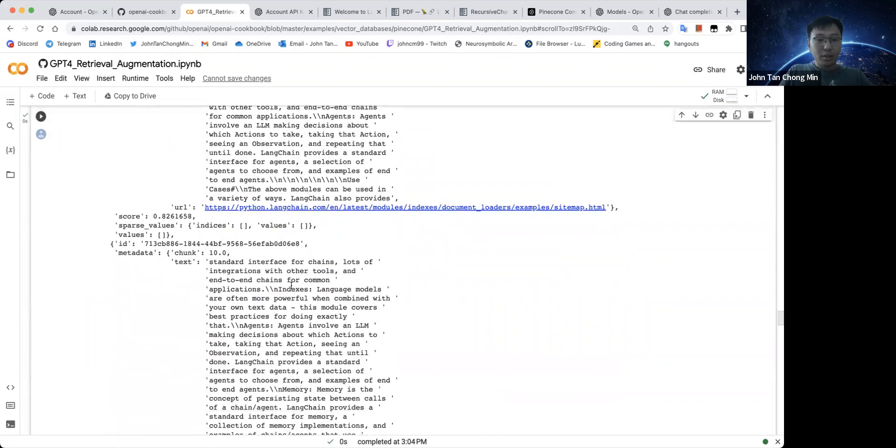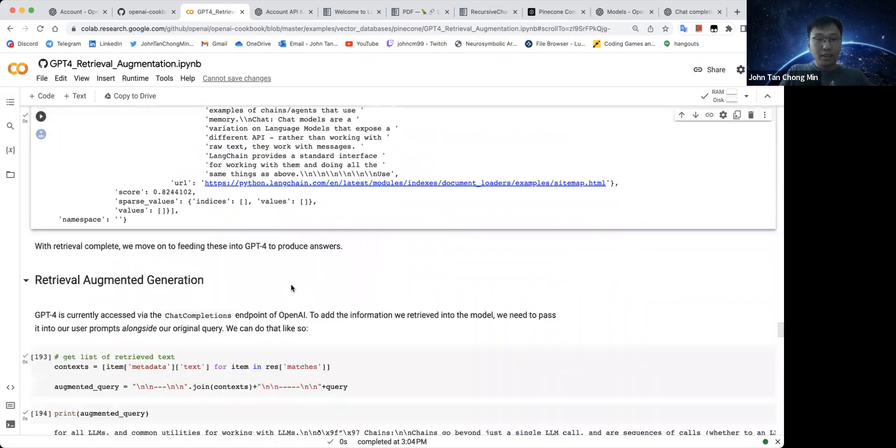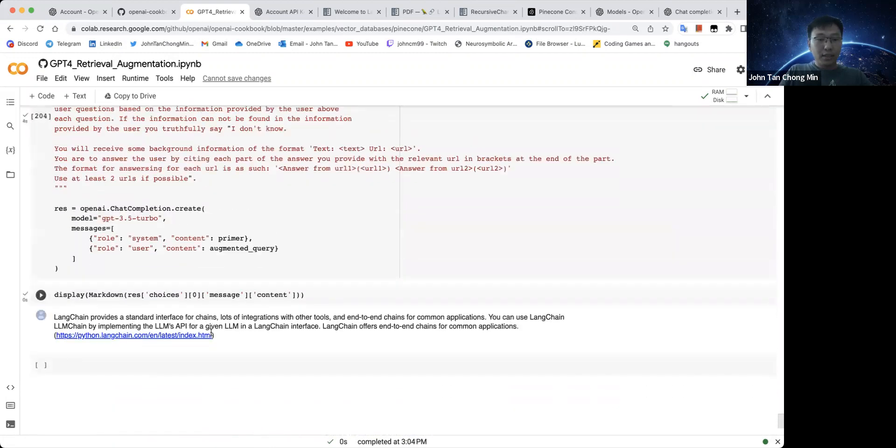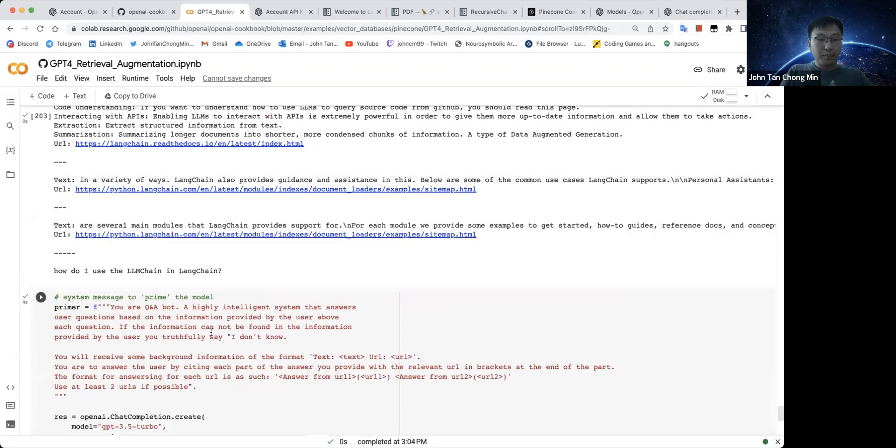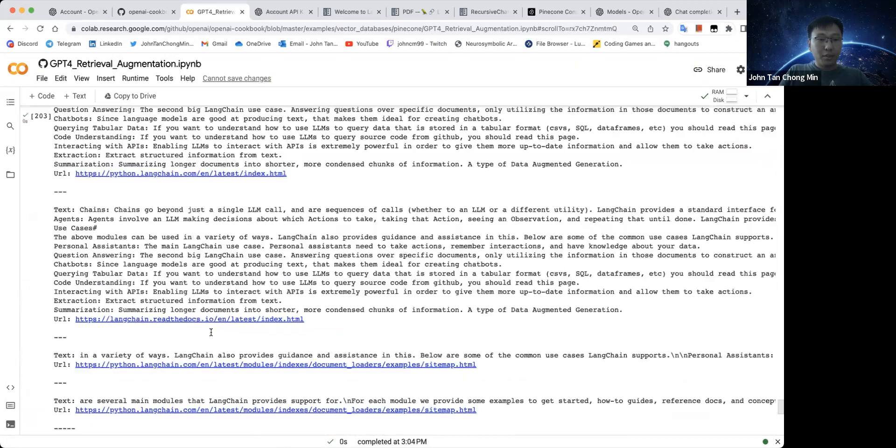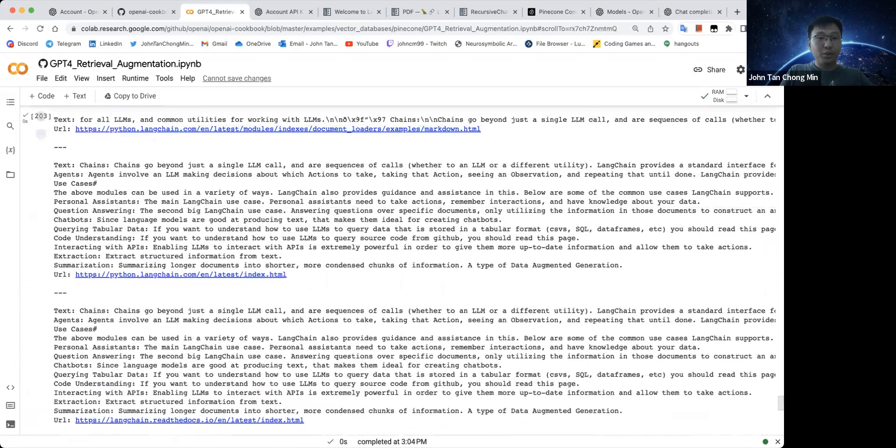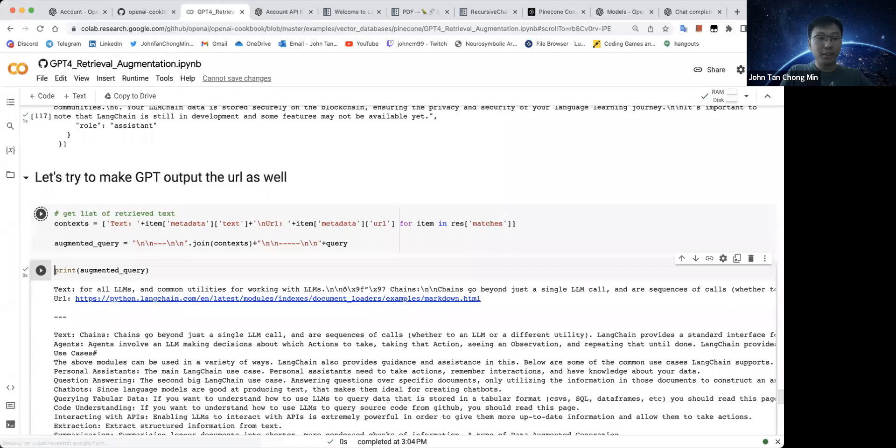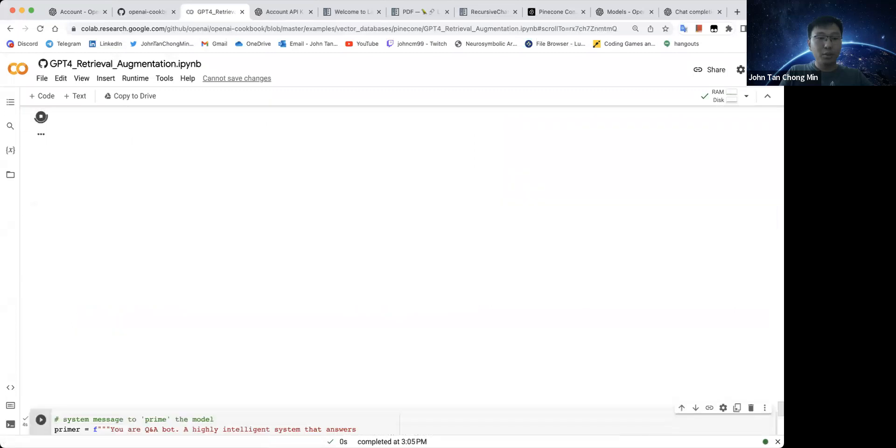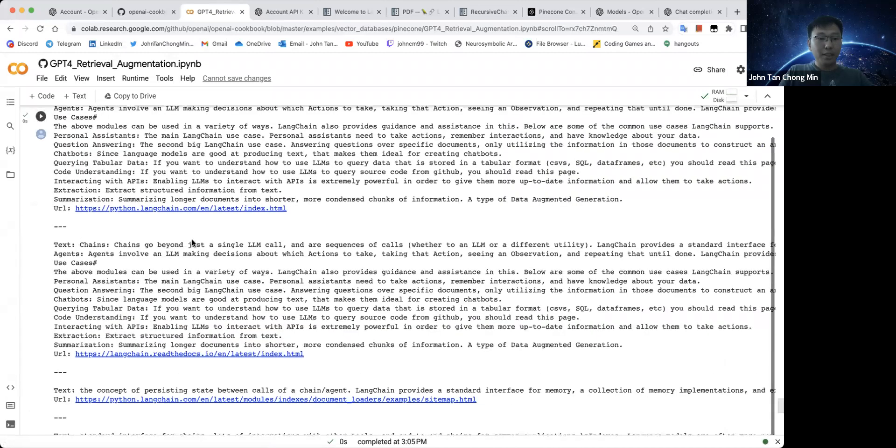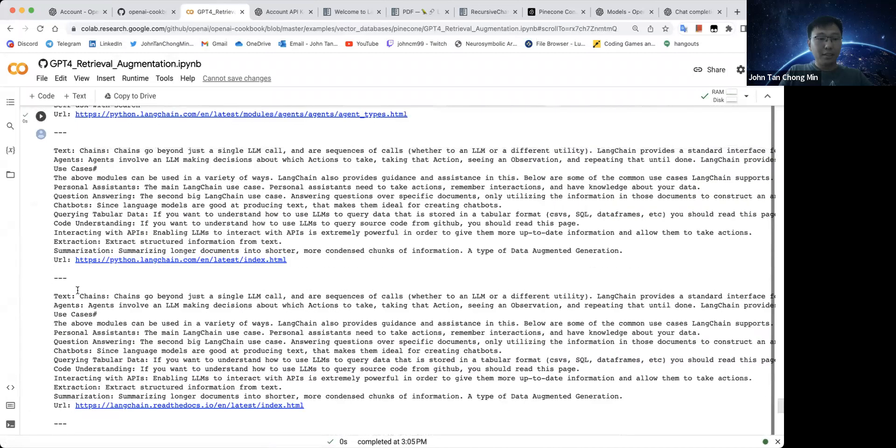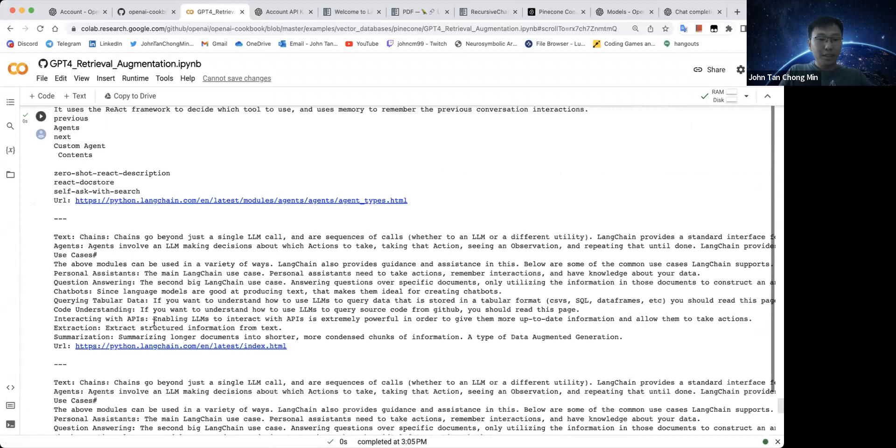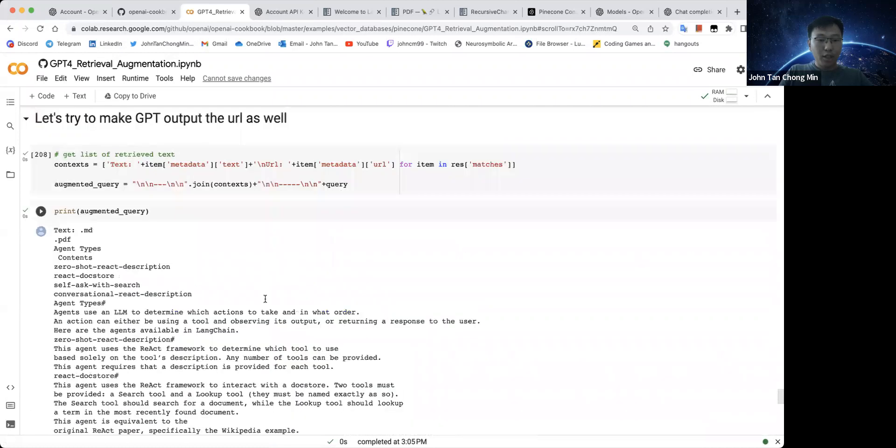So let's take a look at how this is over here. We need to do the augmented query context first. We do the augmented query. So this is what happens. This is the agent types. And we have some chains, and Langchain with memory and so on. Let's see what the model outputs.